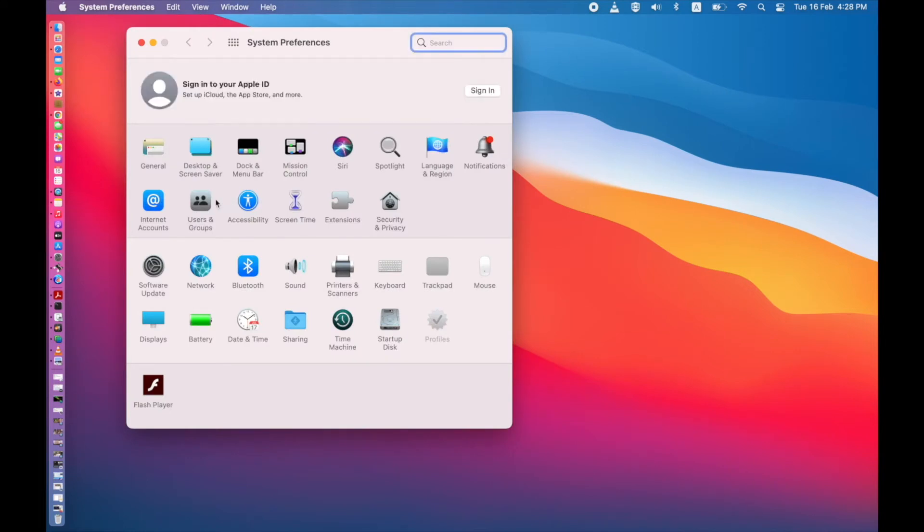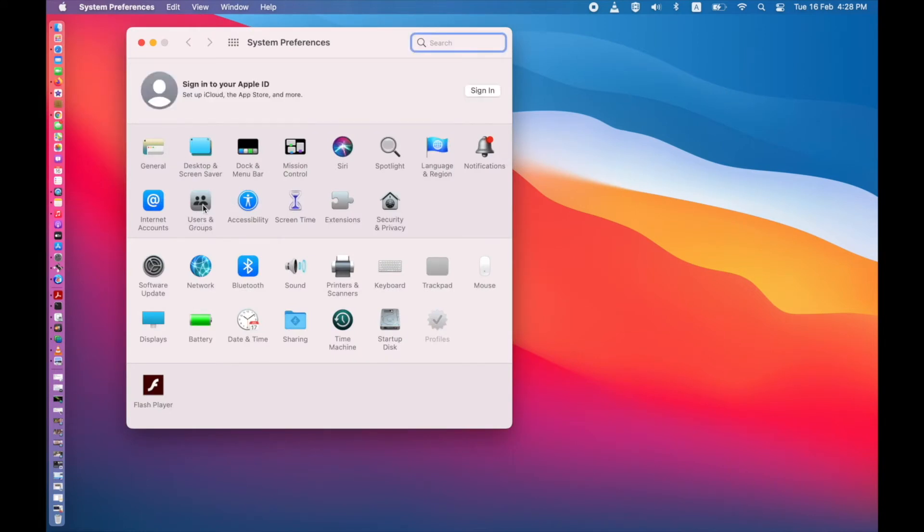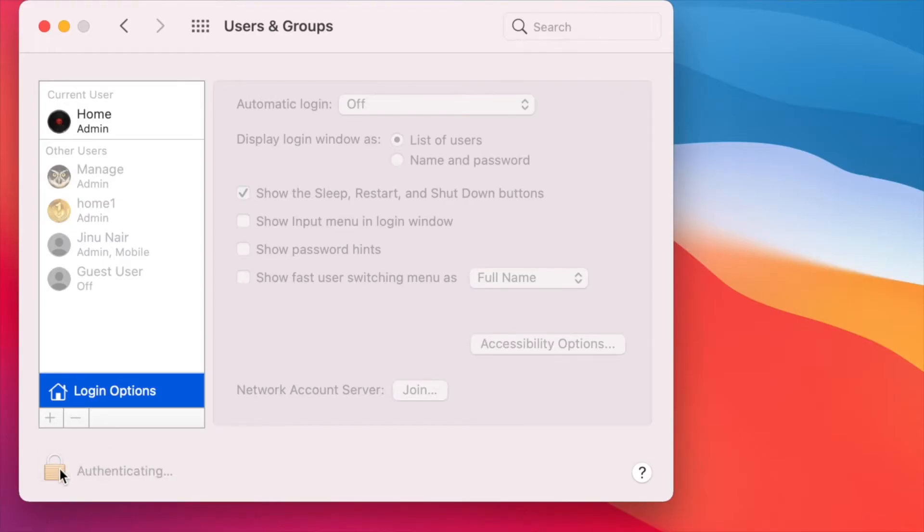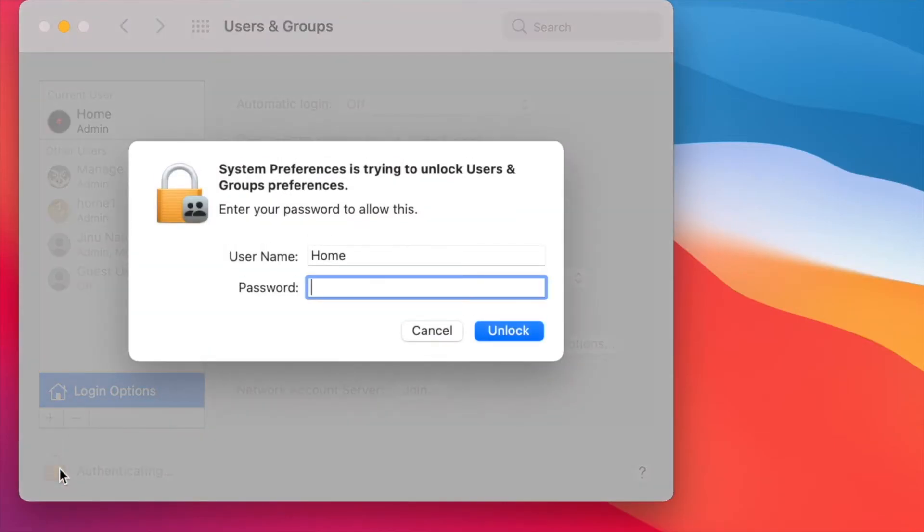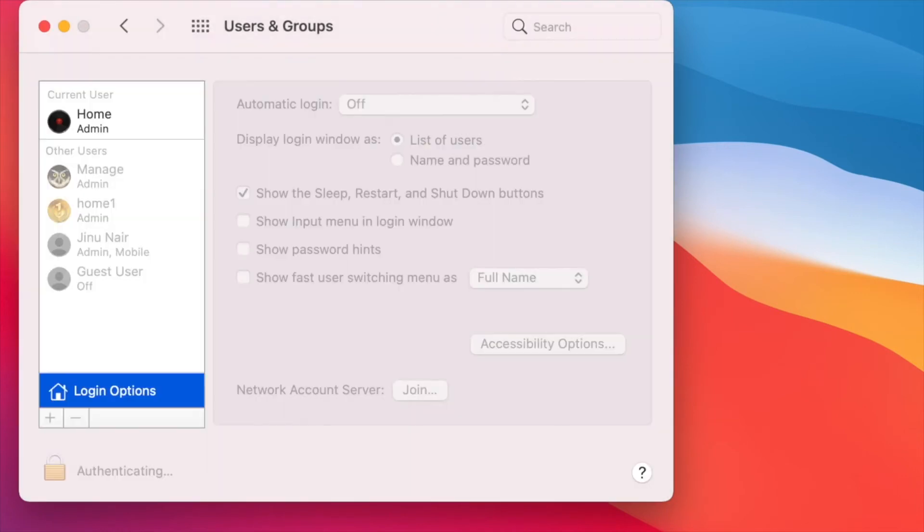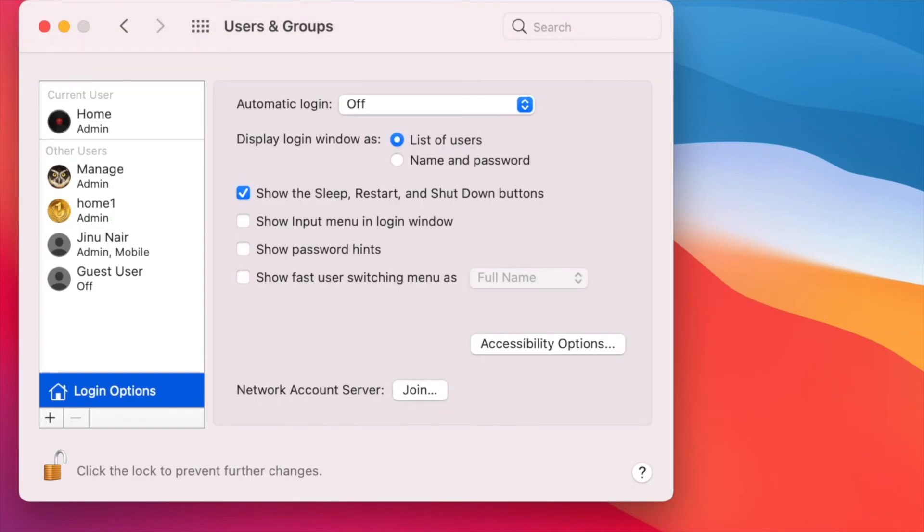Click on users and groups, click on login options, click on the lock symbol and give administrator password and here you can see show fast user switching menu as.